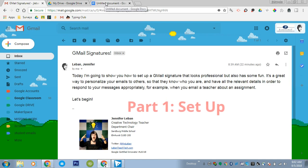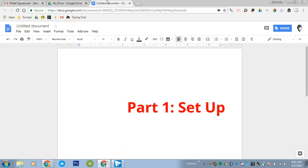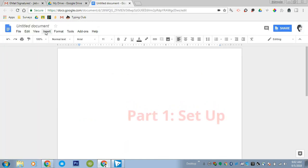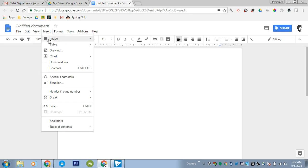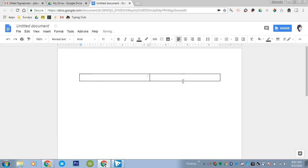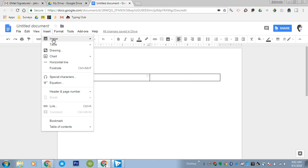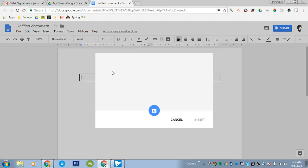First you need to create a blank document in Google Docs and you'll go to insert table and create a 2x1 table. Now make sure your cursor is inside the box and you will do insert image camera to take a picture.